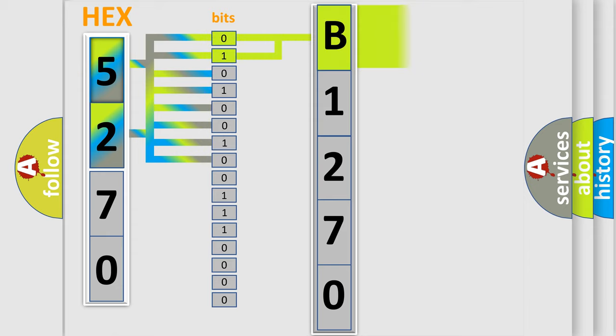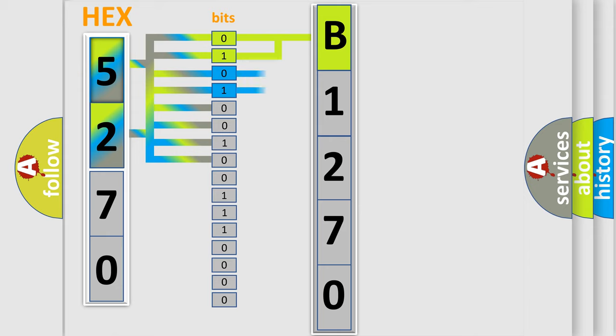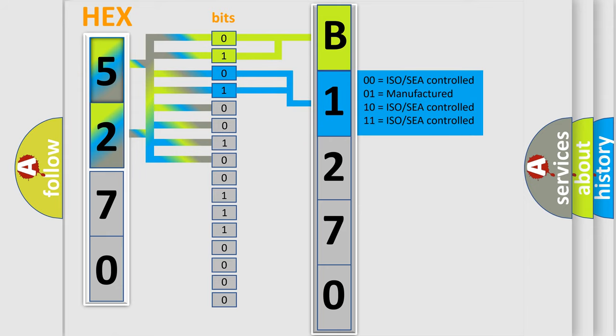By combining the first two bits, the basic character of the error code is expressed. The next two bits again determine the second character.